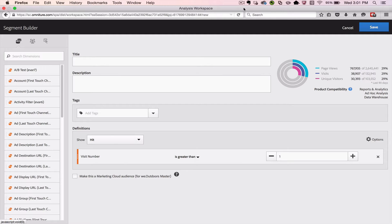What I'd like to do is show you how to organize your segments so that they're easy to find and how to share them out with your organization so that you can push insights out to different people.